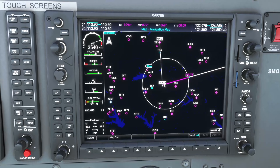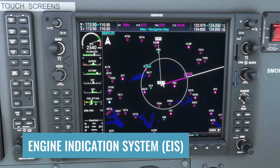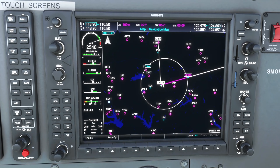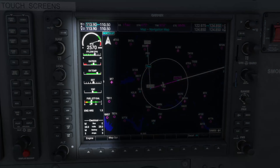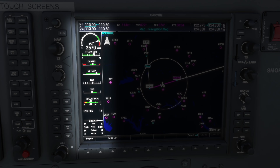The biggest update in 0.70 is the improvements to the EIS, or Engine Indication System. You can see this on the left side of the MFD, and this is where you get your engine, fuel, and electrical system information.